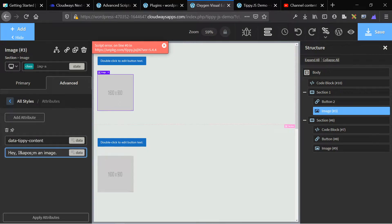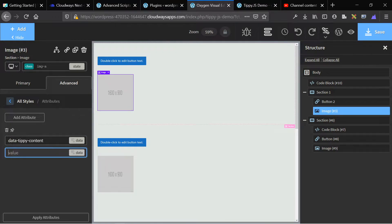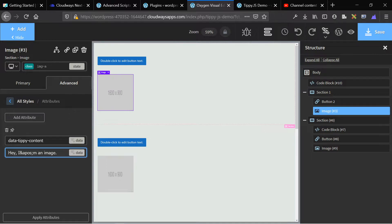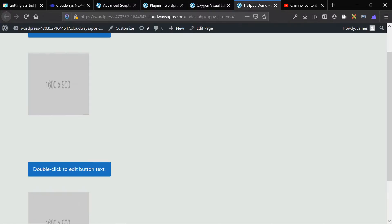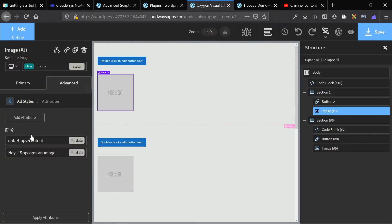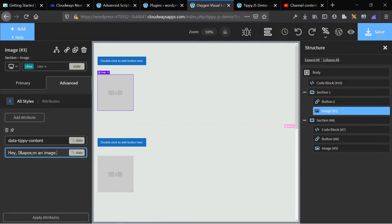And then in the value section, we're going to add whatever the content is that we want the tooltip to say. So if we go to our front end demo, it says, Hey, I'm an image. So the content says, Hey, I'm an image. Very simple, very basic. And that's it.